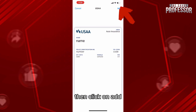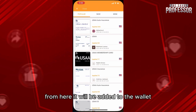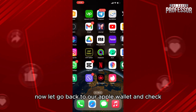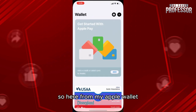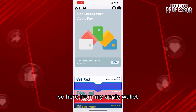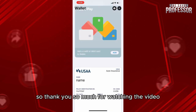Then click on add from here and it will be added to the wallet. Now let's go back to our Apple wallet and check. Here from my Apple wallet, when I click here, this is my card. So it is actually added.